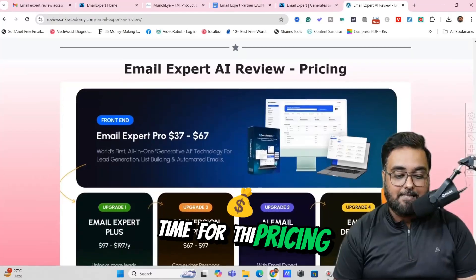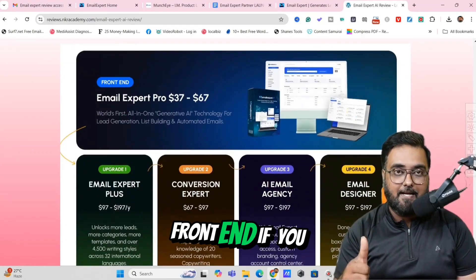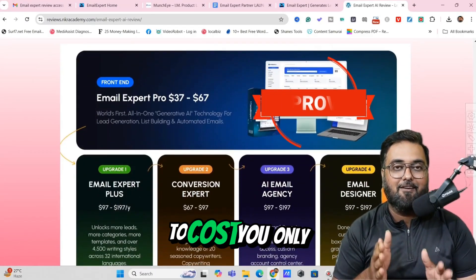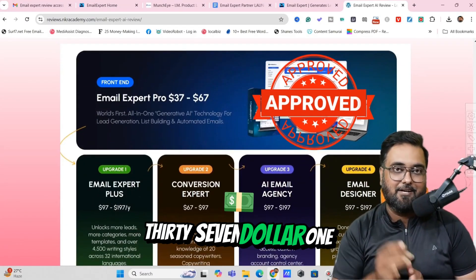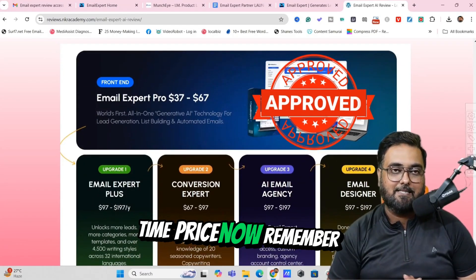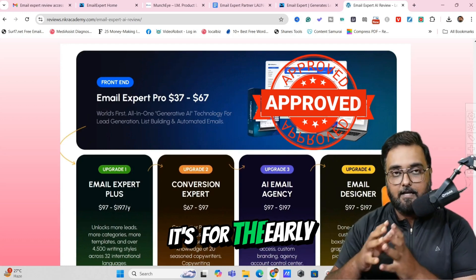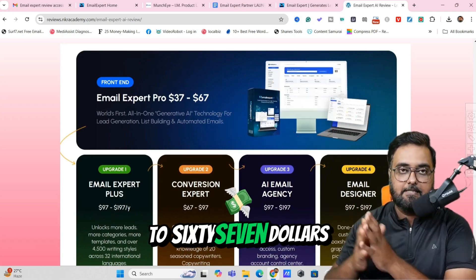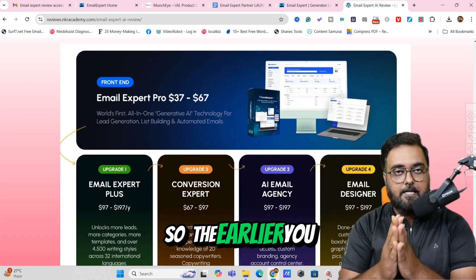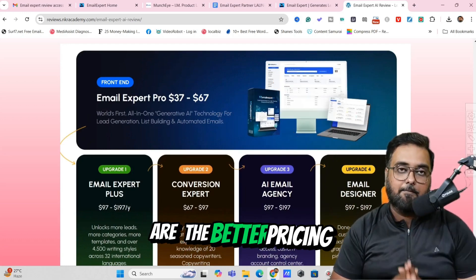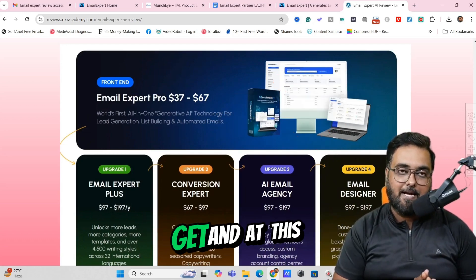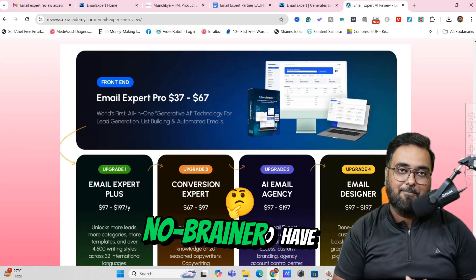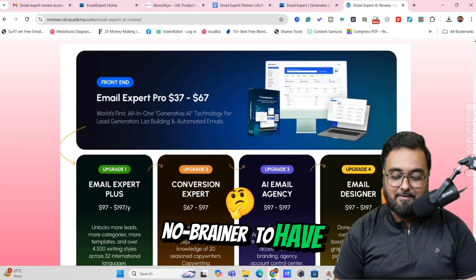Now it's time for the pricing. The front end is going to cost you only $37 one-time price. Remember, it's for early birds — the pricing is going to go up to $67. So the earlier you are, the better pricing you are going to get. At this price with all my bonuses, it's an absolute no-brainer to have.